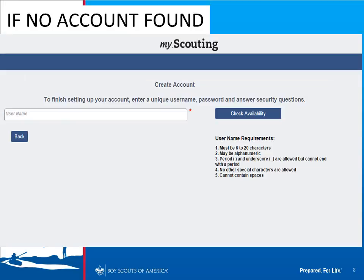If the system did not find your account, go ahead and put in a unique username that you can use for MyScouting Tools and click Check Availability. This will do a search to see if anybody else already has that username. If they don't, then you can use it; otherwise you have to select a different one. Once you find one that you can use, click the Next button.